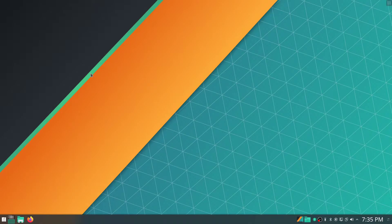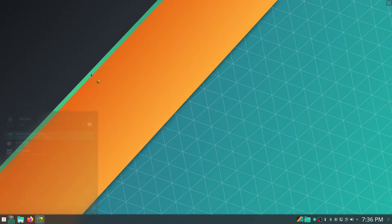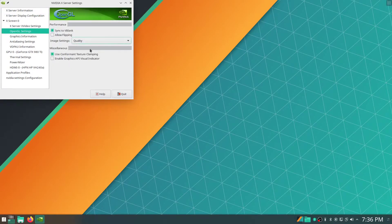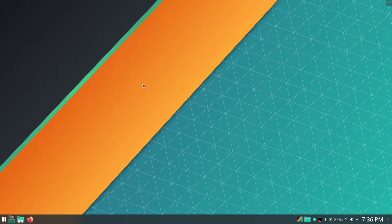I ended up checking around on some searches and then also asking somebody else, and this was the first thing they suggested, and ultimately this ended up doing the trick. All you need to do is head to your NVIDIA settings. Down here in OpenGL, you want to make sure that allow flipping is disabled — you want to uncheck that, which I have done here. Then you just quit and it'll save those settings, and you're done.